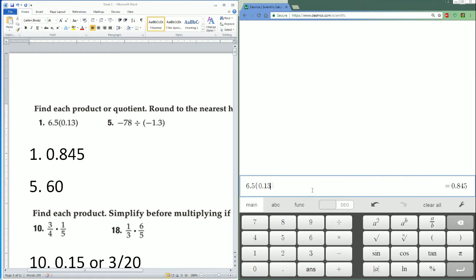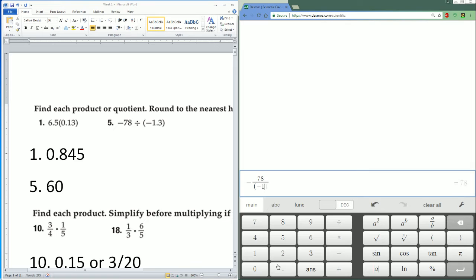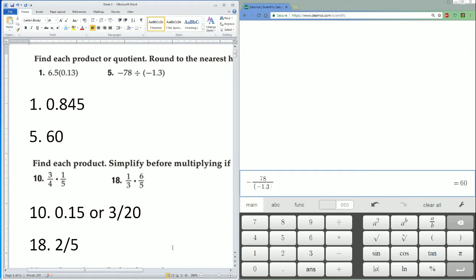Second one: negative 78 divided by parentheses negative 1.3. Remember this is negative over a negative, so that should be a positive. Equals to 60. Perfect.